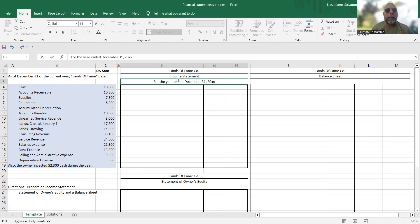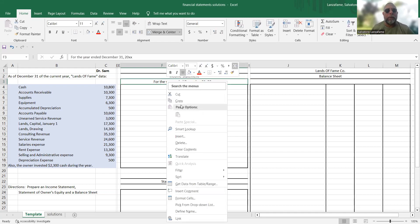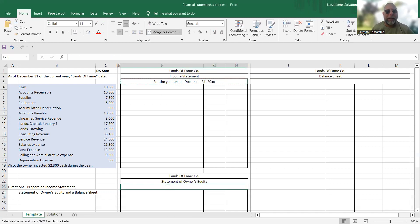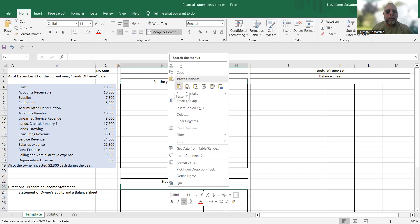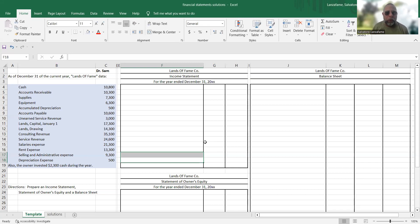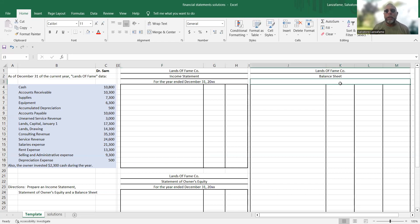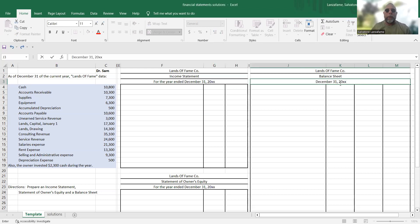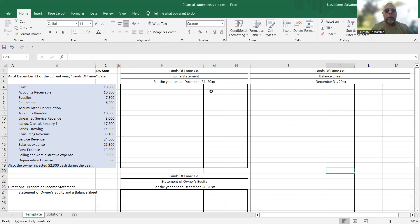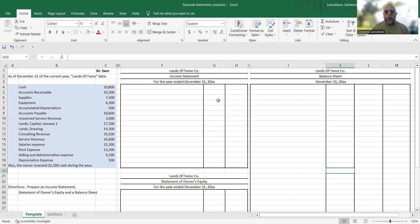The income statement and the statement of owner's equity get this long date. These two documents are basically painting a story, telling a story, painting a picture of what happened during that timeframe. Whereas the balance sheet isn't doing that at all. The balance sheet is just saying, tell me your balances on the last day of the period. So it's very important that you do the proper dating in these financial statements.